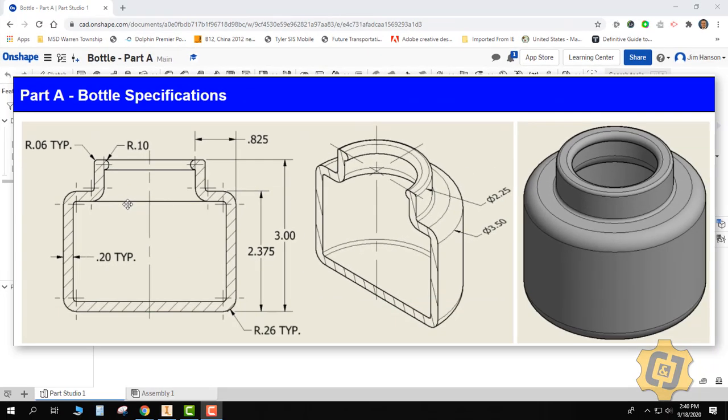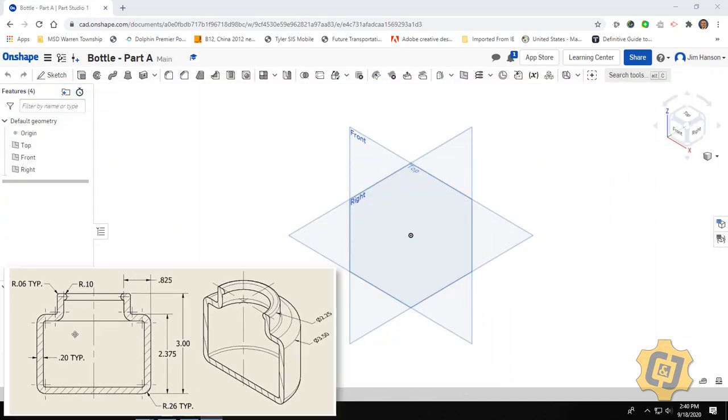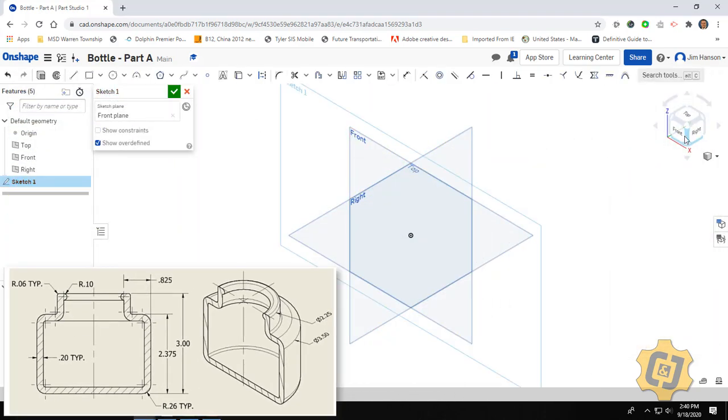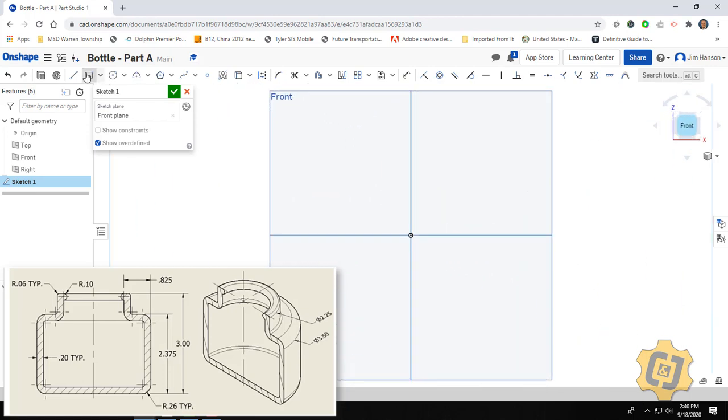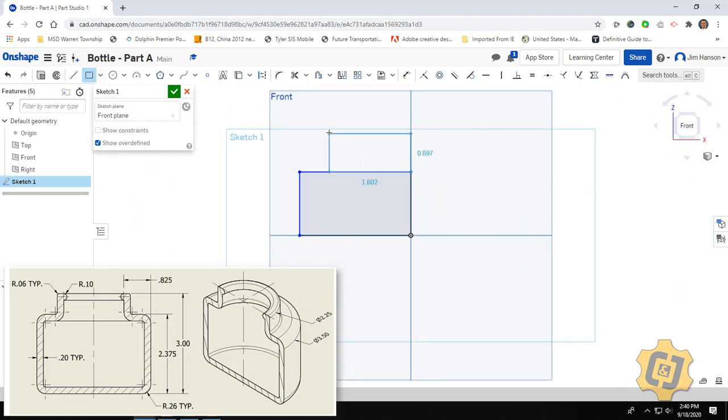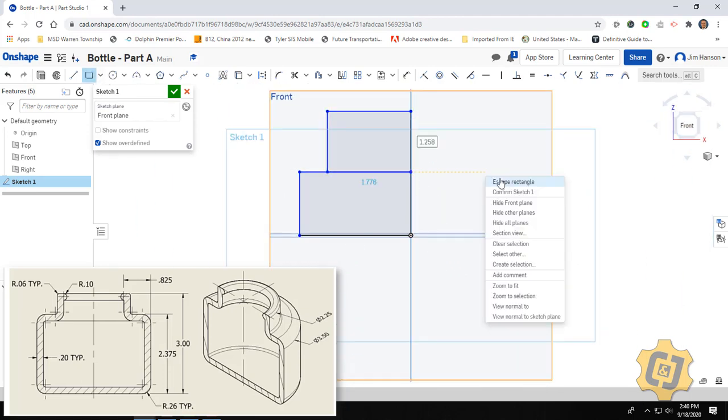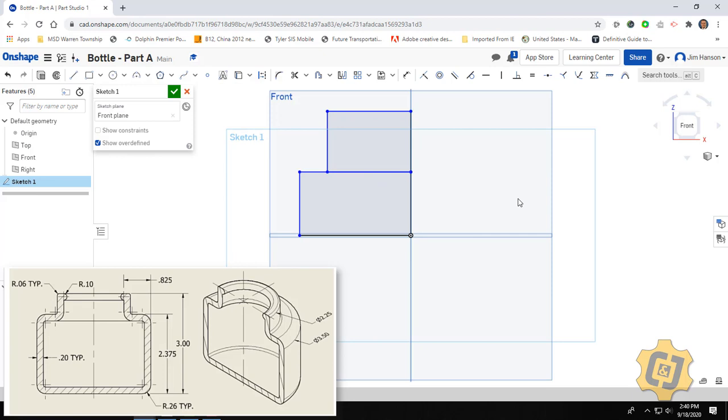First thing I want you to do is get rid of all the arcs, all the radiuses, all the fillets, get rid of all of those. And if you simplify this thing down, it really comes down to two rectangles. I have the bottle, and I have the neck. So I'm going to go ahead and start on my front view, and I'm just going to throw on two rectangles.